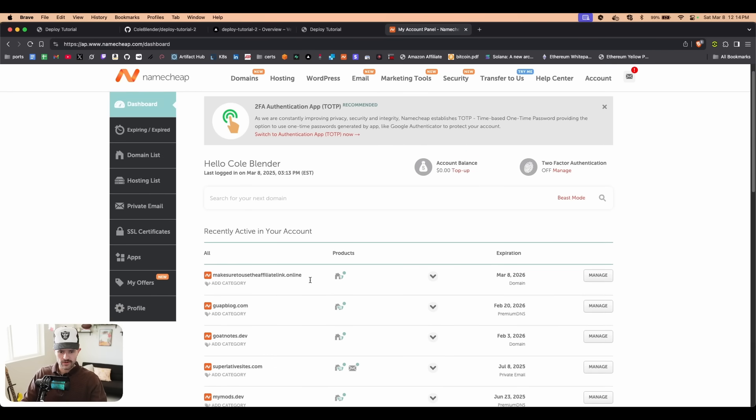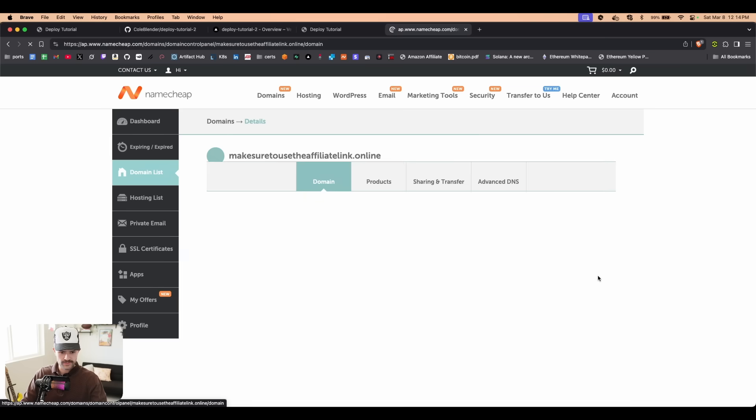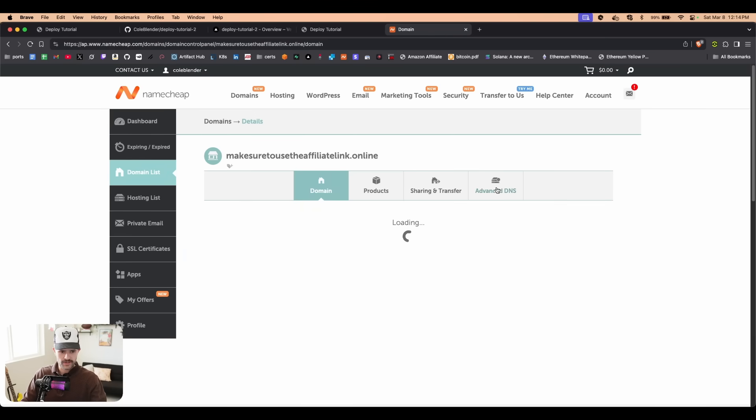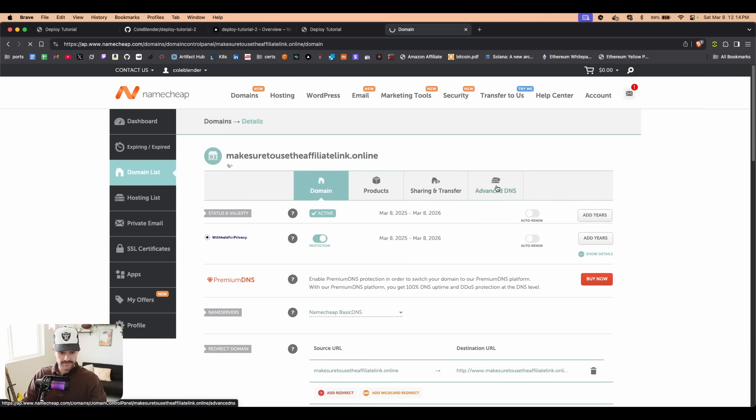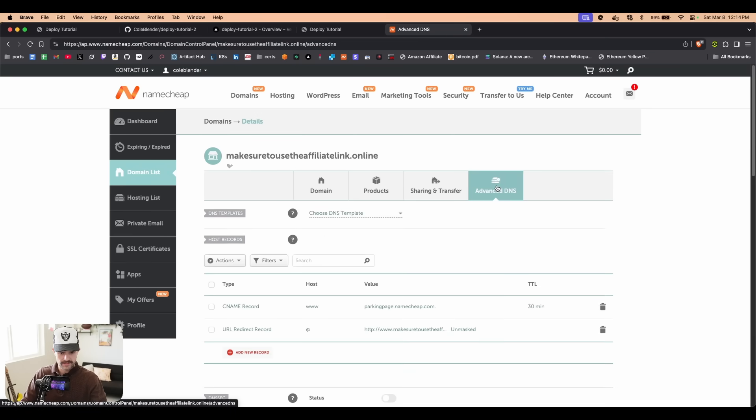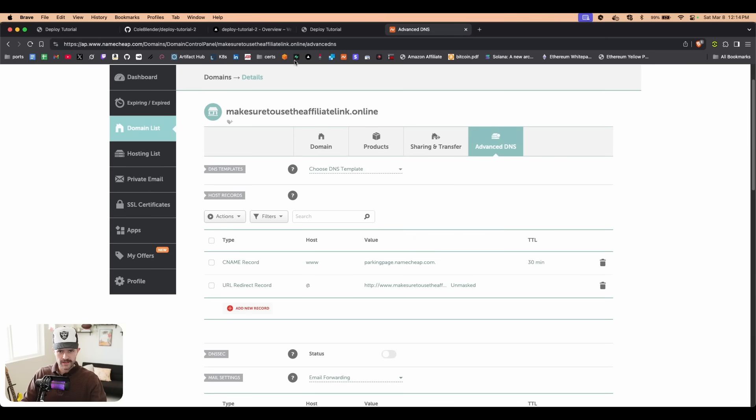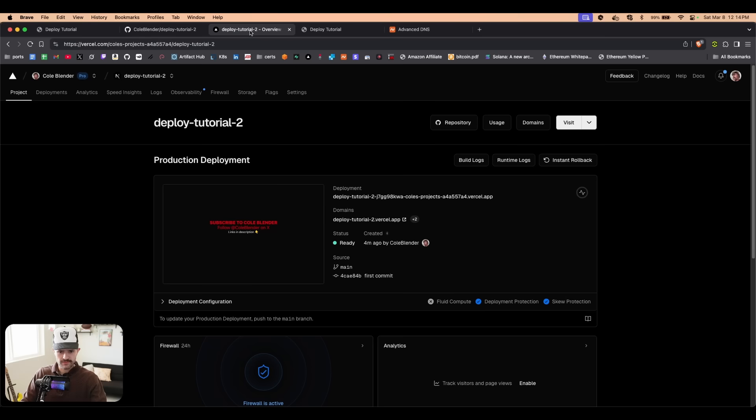Now if we head over to the dashboard, we can see all of our URLs. You're going to click on the one you want, you're going to go to manage. Once you're here, you're going to go to Advanced DNS, and then we're going to head back to Vercel.